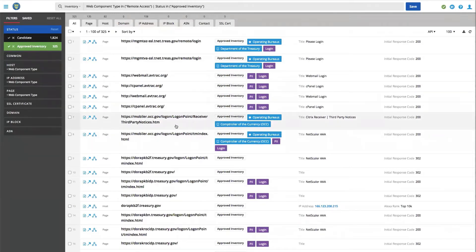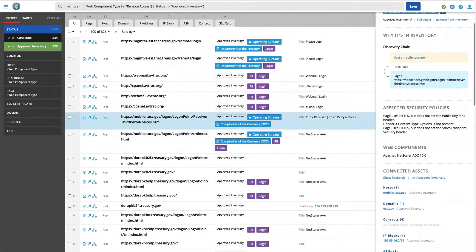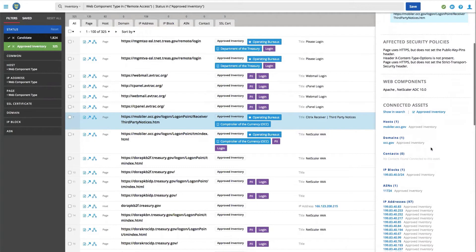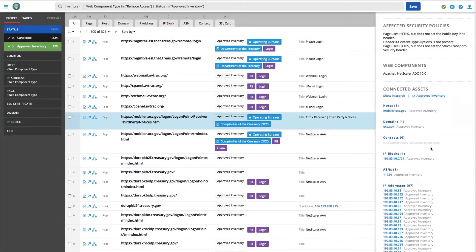If I click on one of these assets, what's going to happen is it's going to show up why it's in my inventory, the affected security policies, the different components that RiskIQ has observed through its technology, and then all the various connected assets that are also associated with this particular asset.